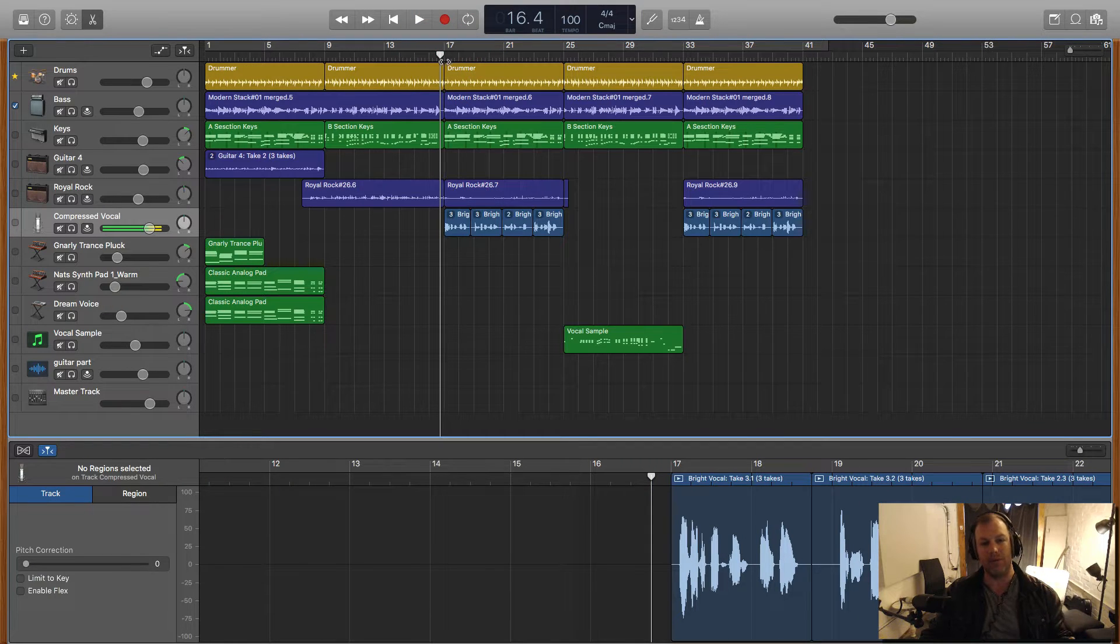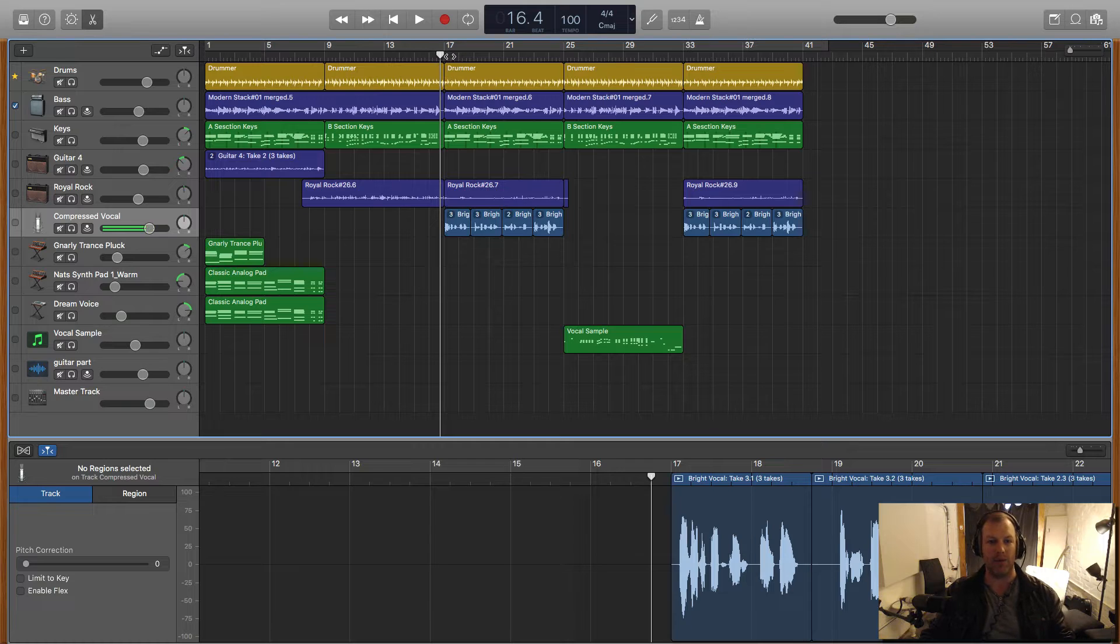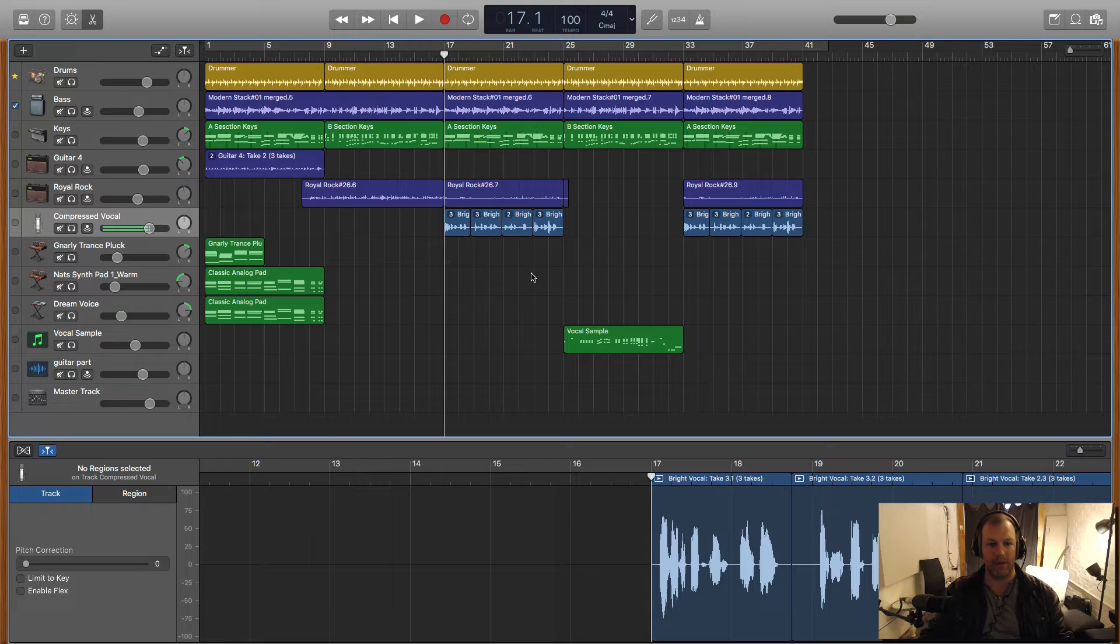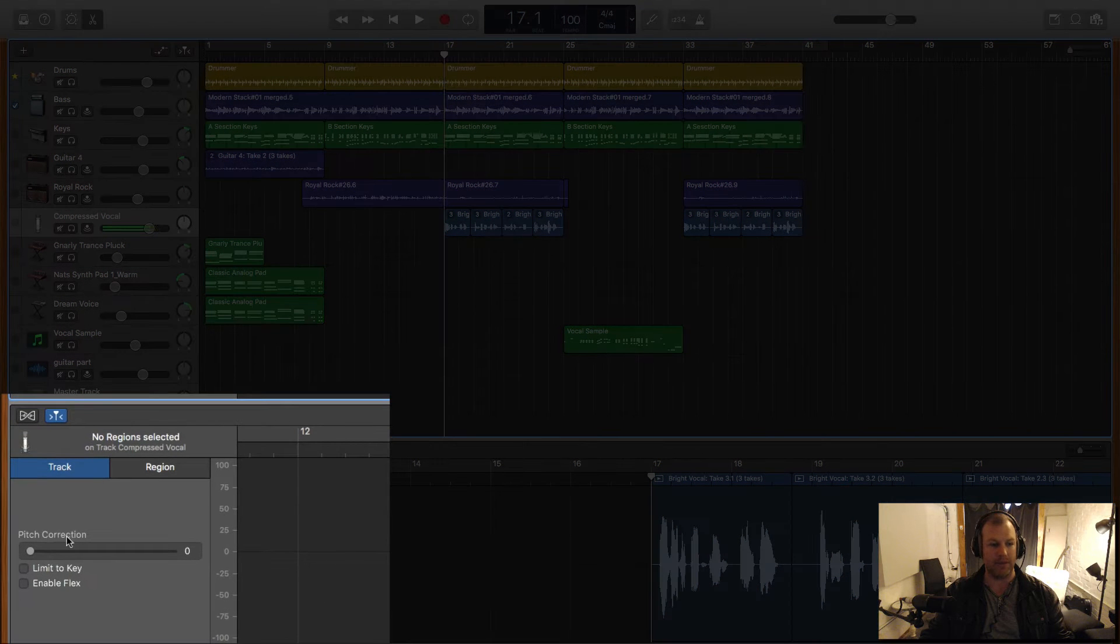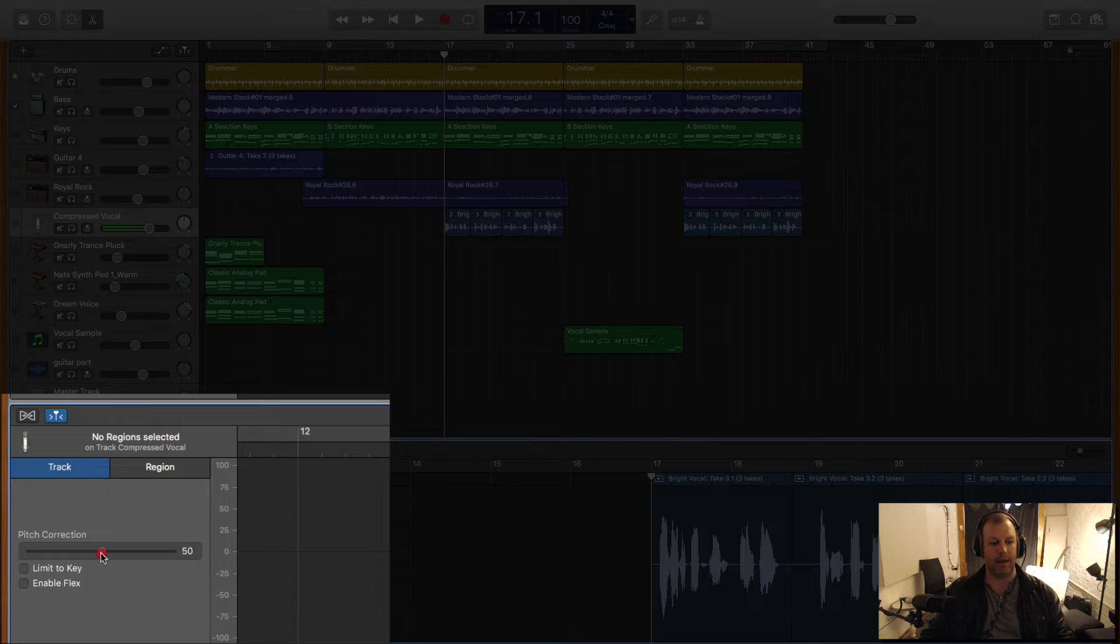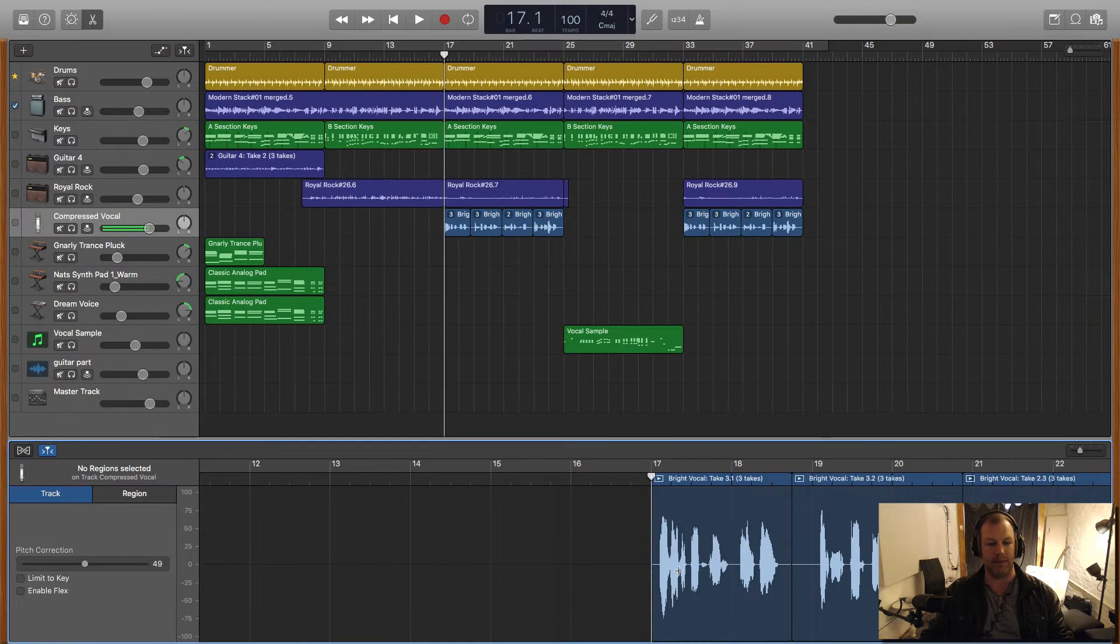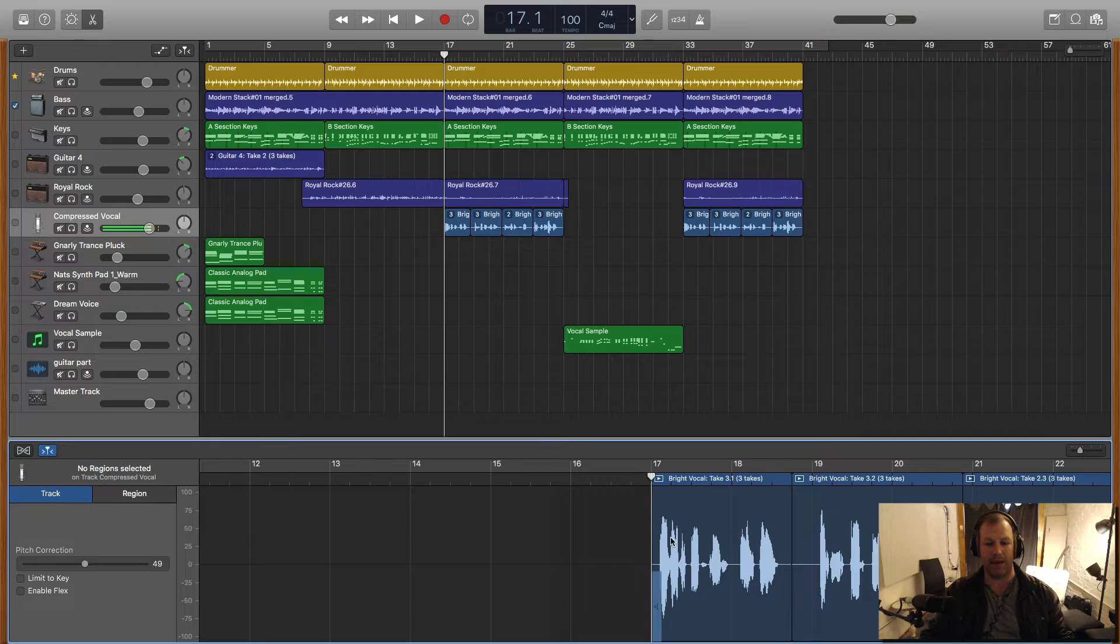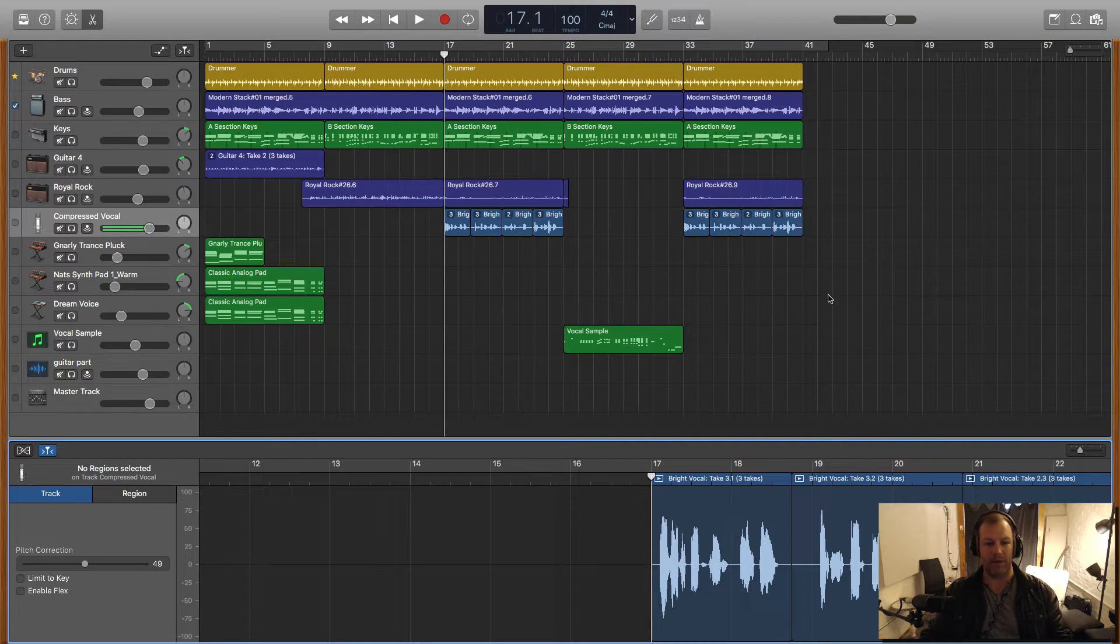The second way is if you want to get that ridiculously Auto-Tuned effect like we hear in modern hip-hop, R&B and pop things like that. So the first method is I'm just going to dial this pitch correction up about halfway and that's going to still sound fairly natural. It's just going to snap my pitch up to the nearest semitone and let's have a listen to that.